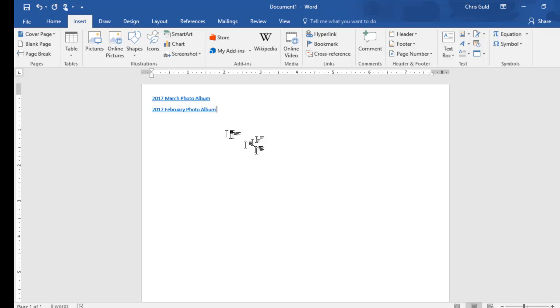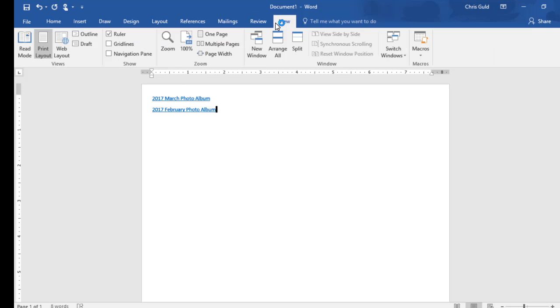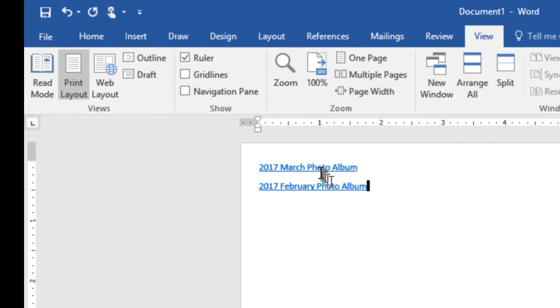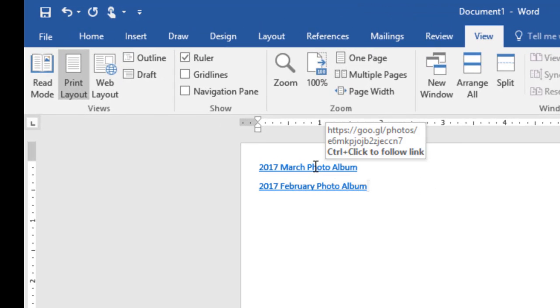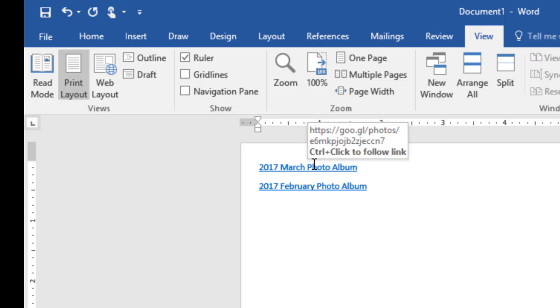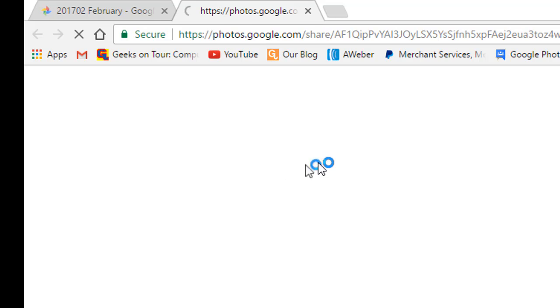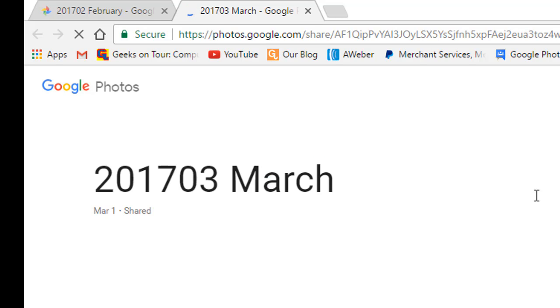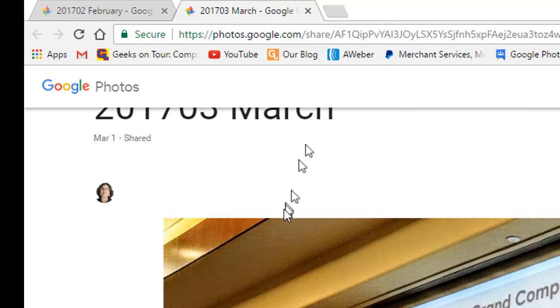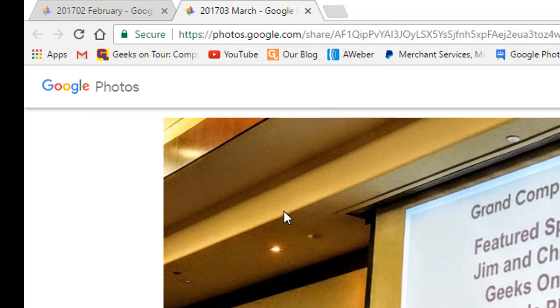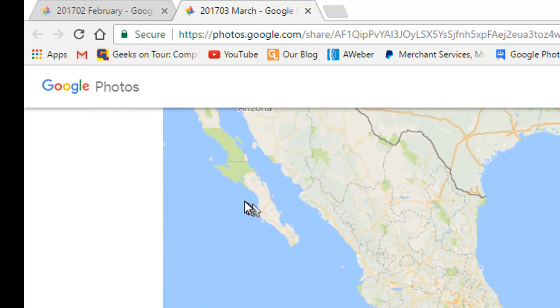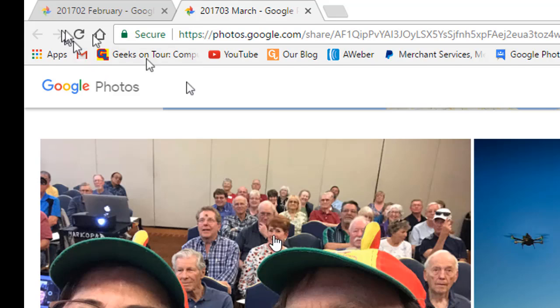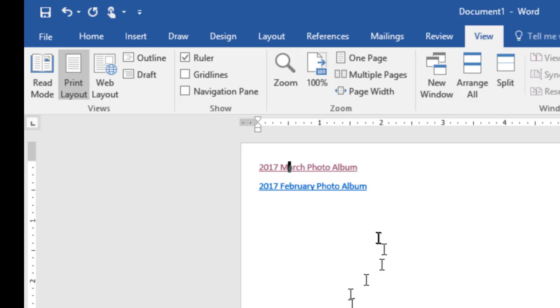This could become a PDF document you could share with friends, or it could just be something you keep for yourself. When I view this document, I can Control+click to follow the link—I hold down the Control key and click, which takes me to the web and to my March photo album. Anyone I give that document to would have the same thing. So that's how you create a document with a list of links to your Google Photos albums.